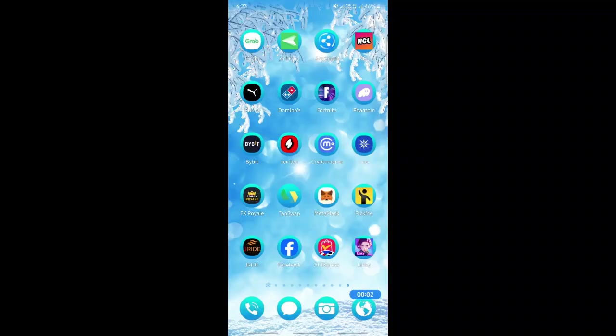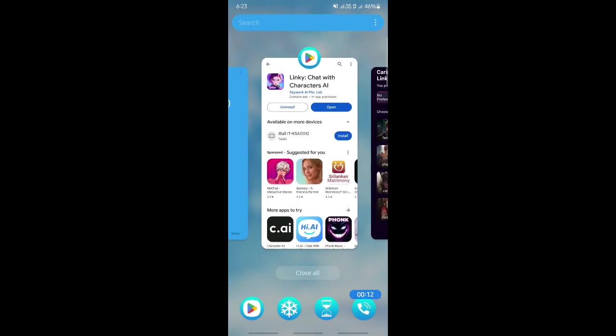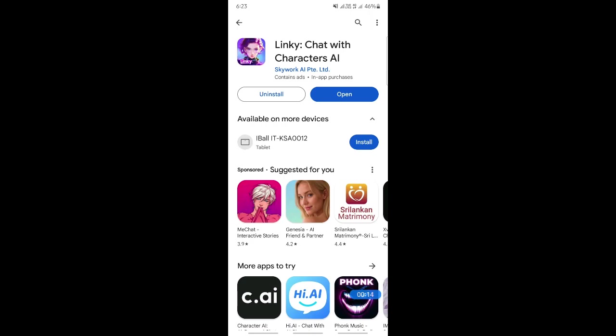Hi everyone, welcome back to our channel. Today in this video I'm going to show you how to chat with characters on the Linky AI app. First thing first, download the app from the App Store or Play Store, get it installed, and once that's done just open up the app.